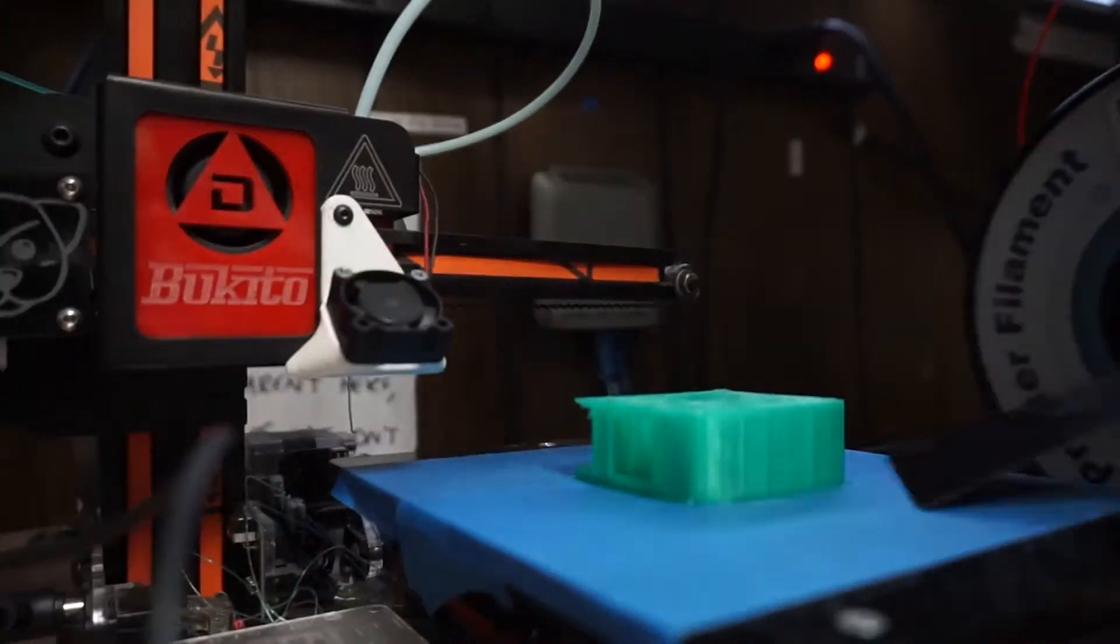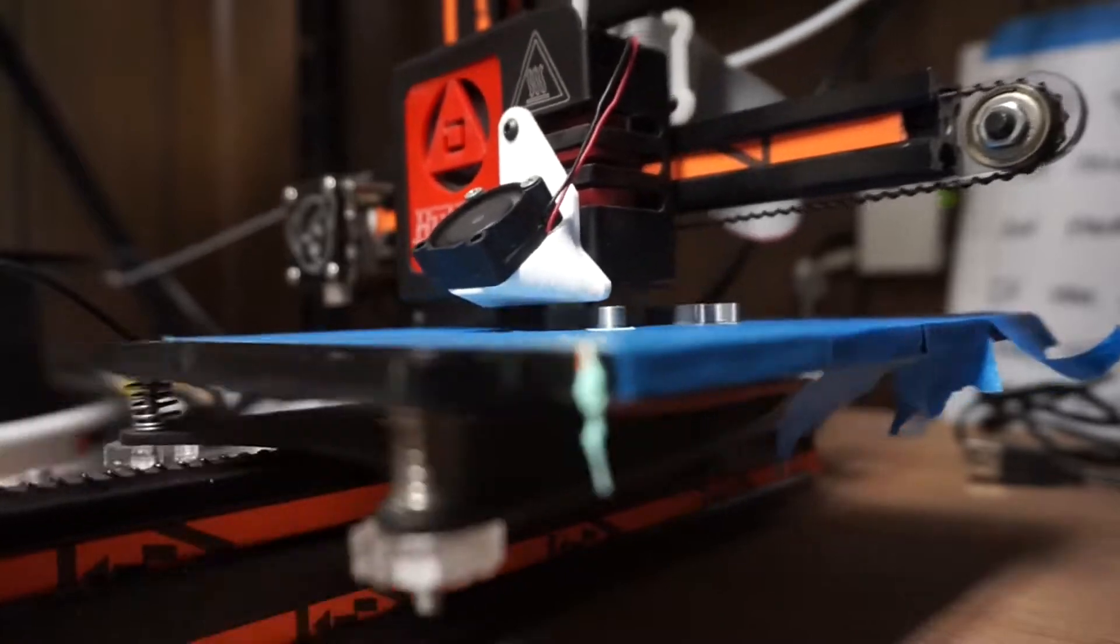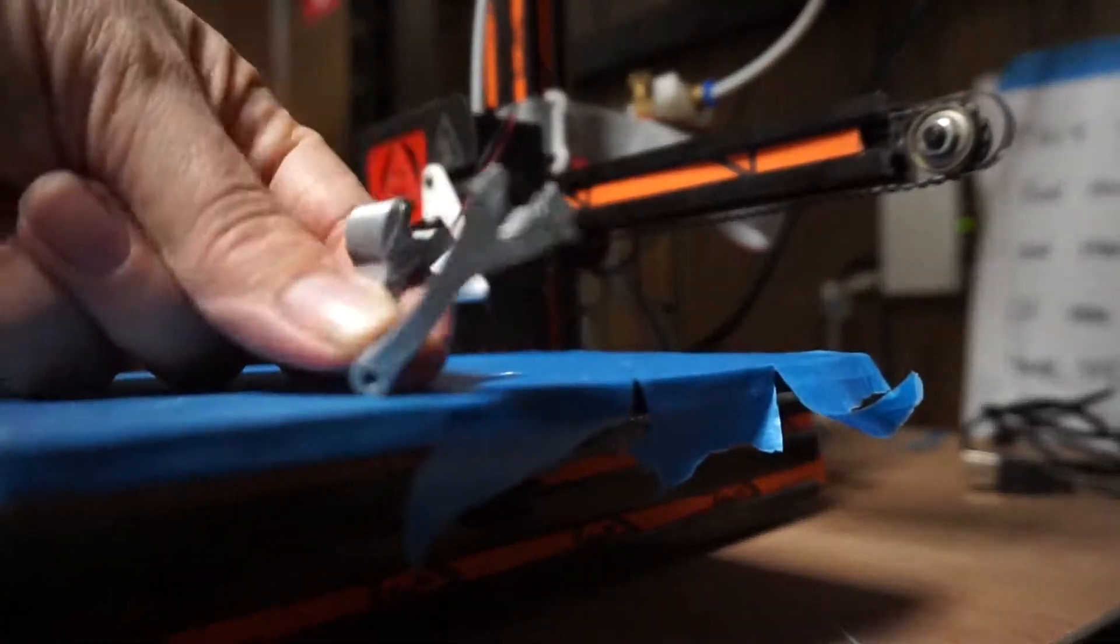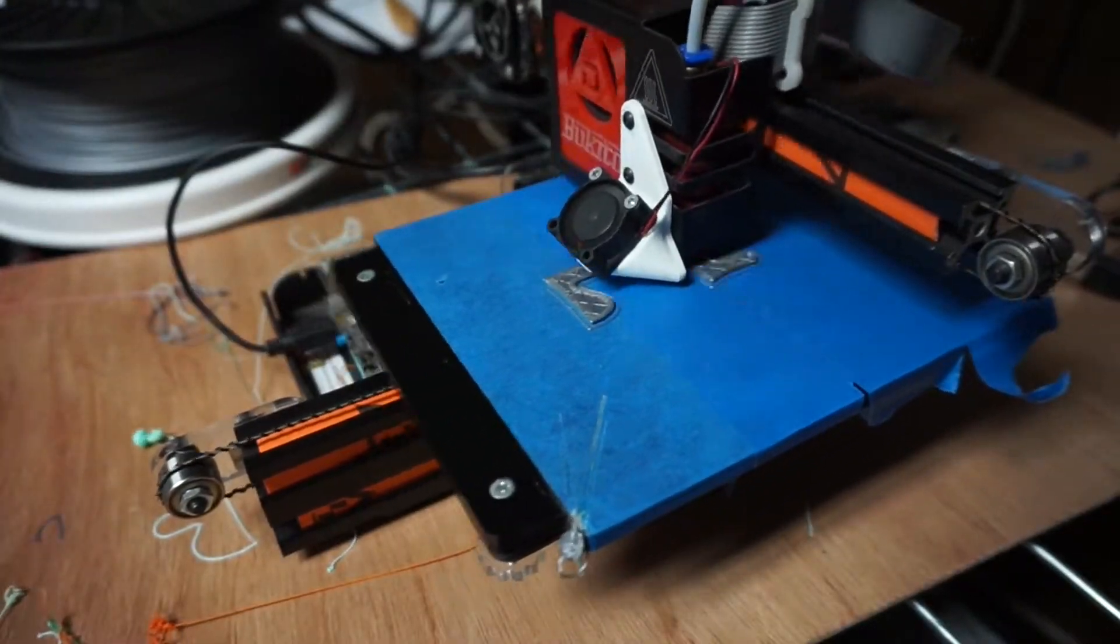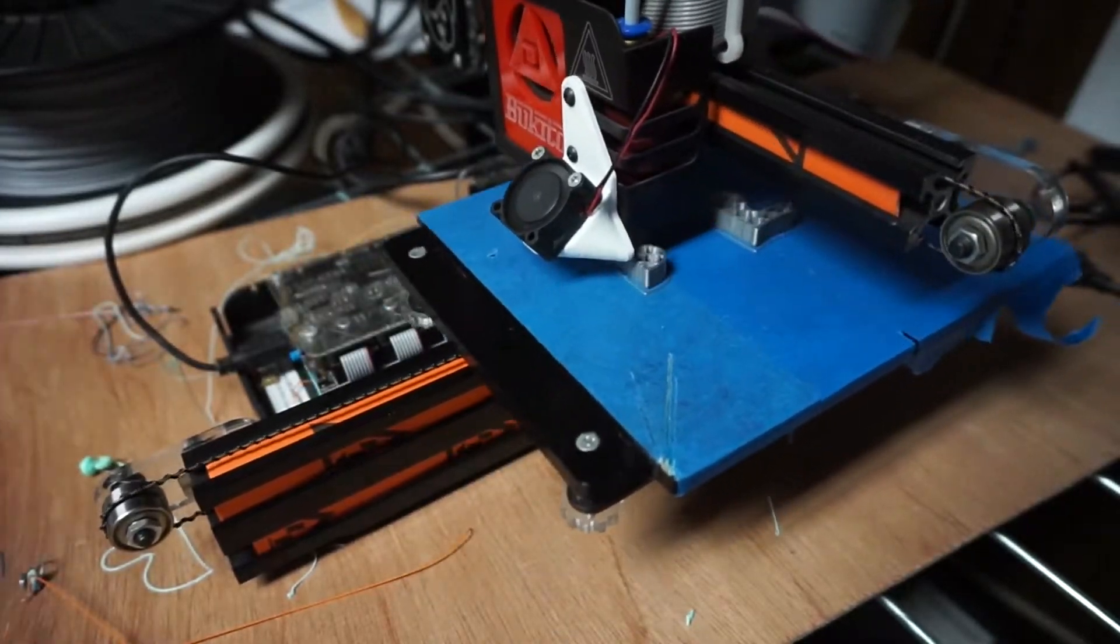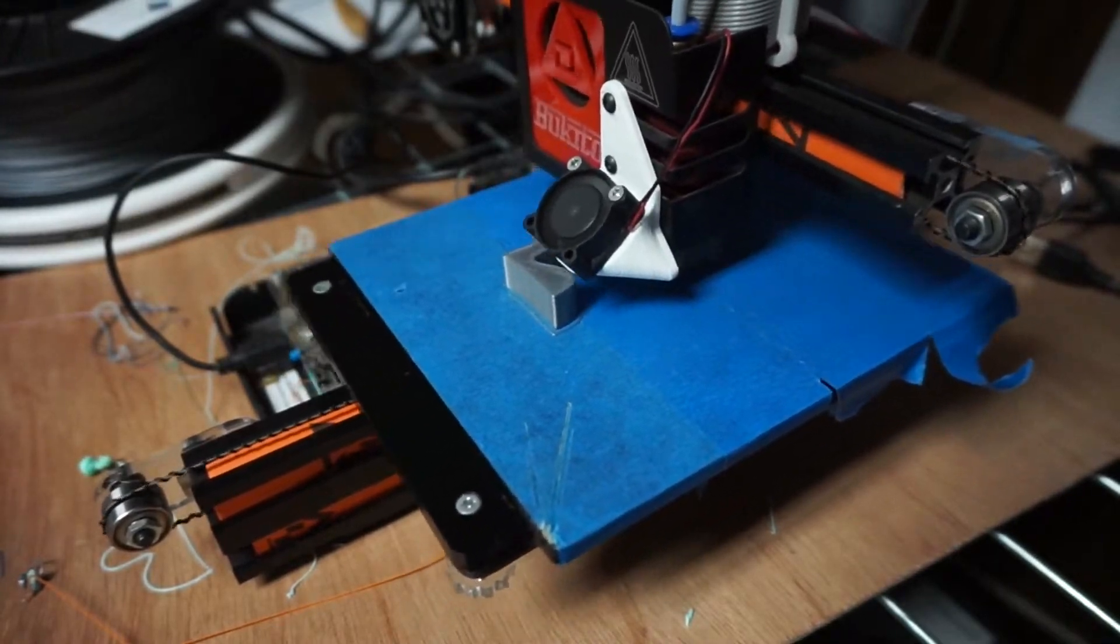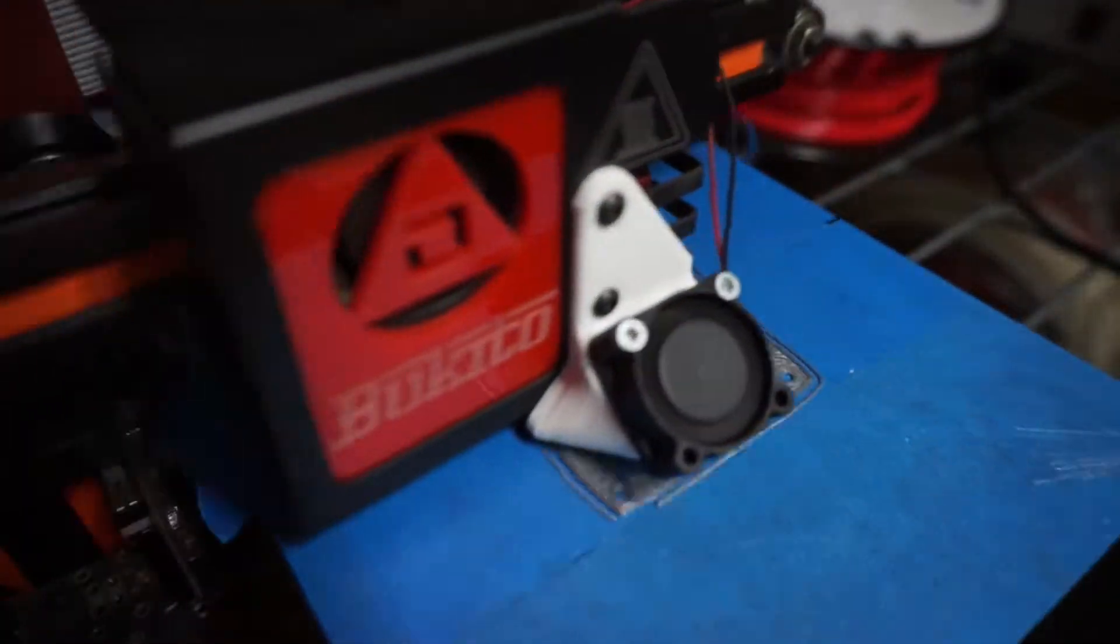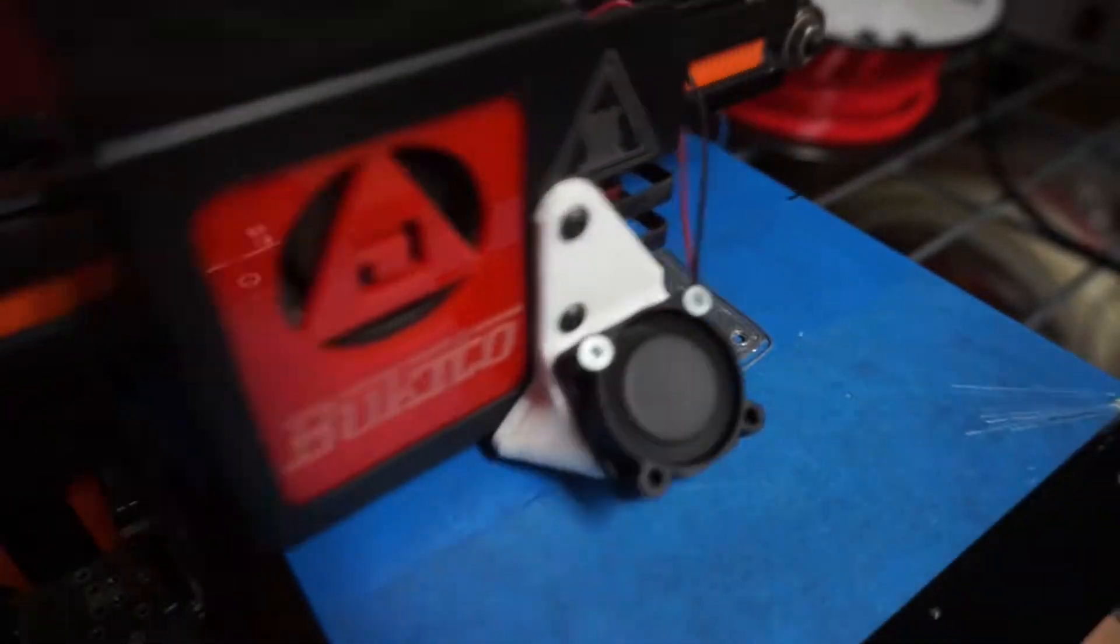I printed the body first in green and the limbs in silver, then once I saw the silver I decided to make the body of that too. I didn't film the whole thing because it was late and a long print and sleep won out over footage.